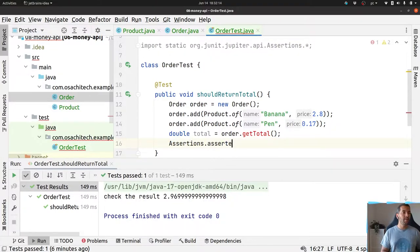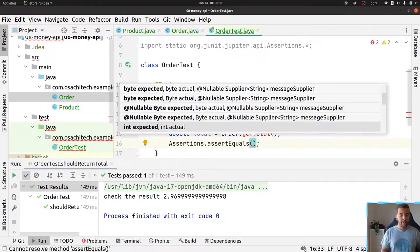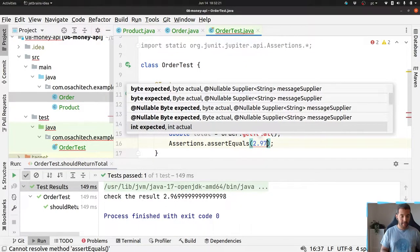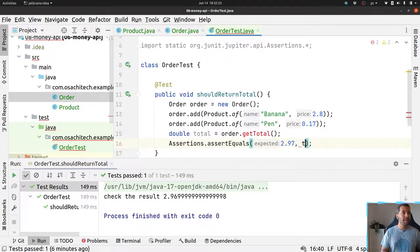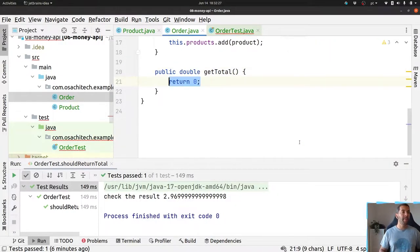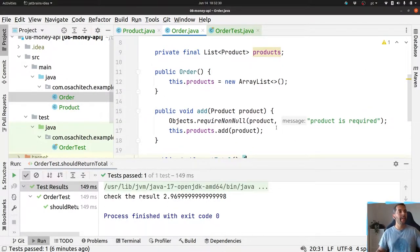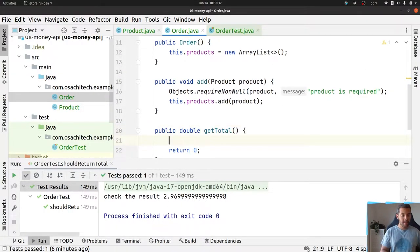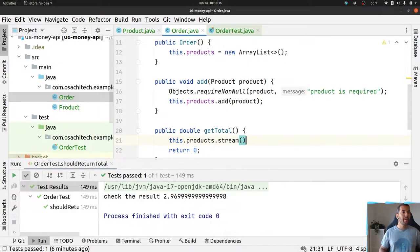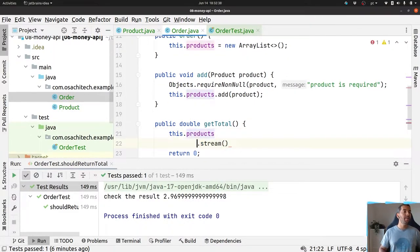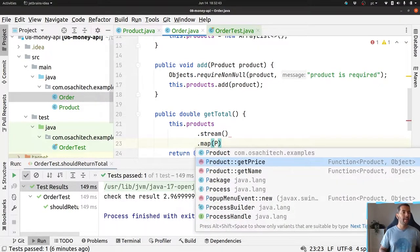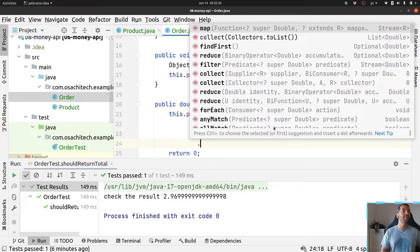I want to return the total of this value. The assertion should check that it equals 9.97. I have a total method here that takes my product list, maps to return the price, and then does a reduce.